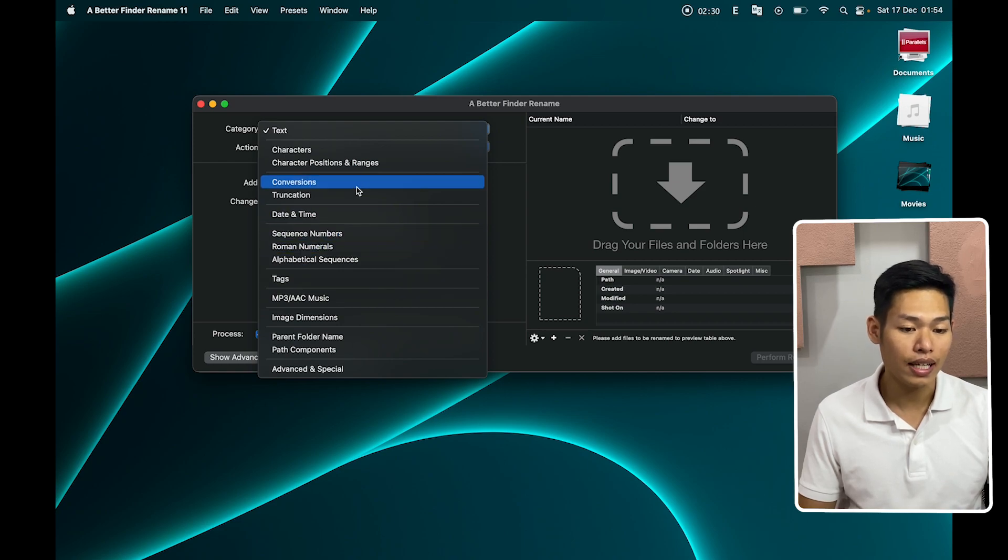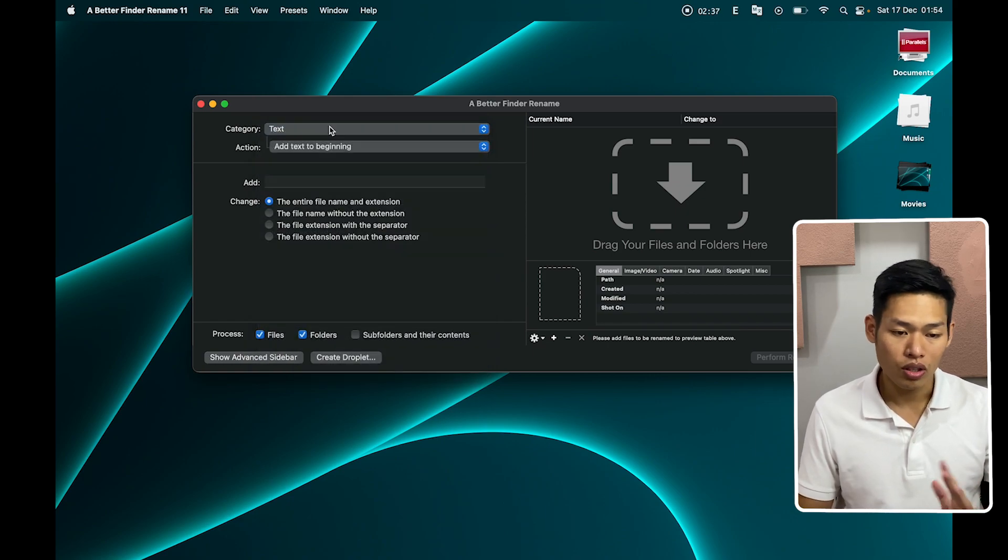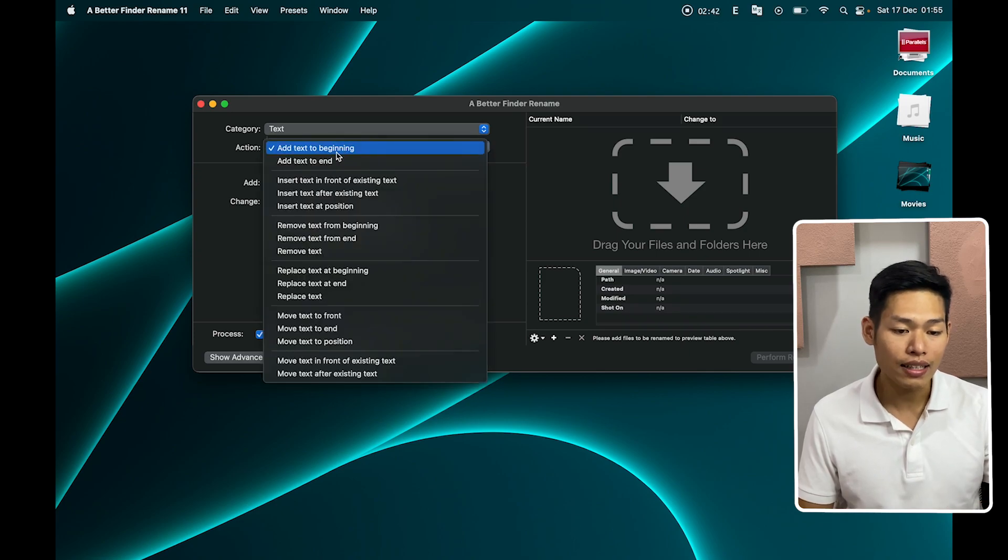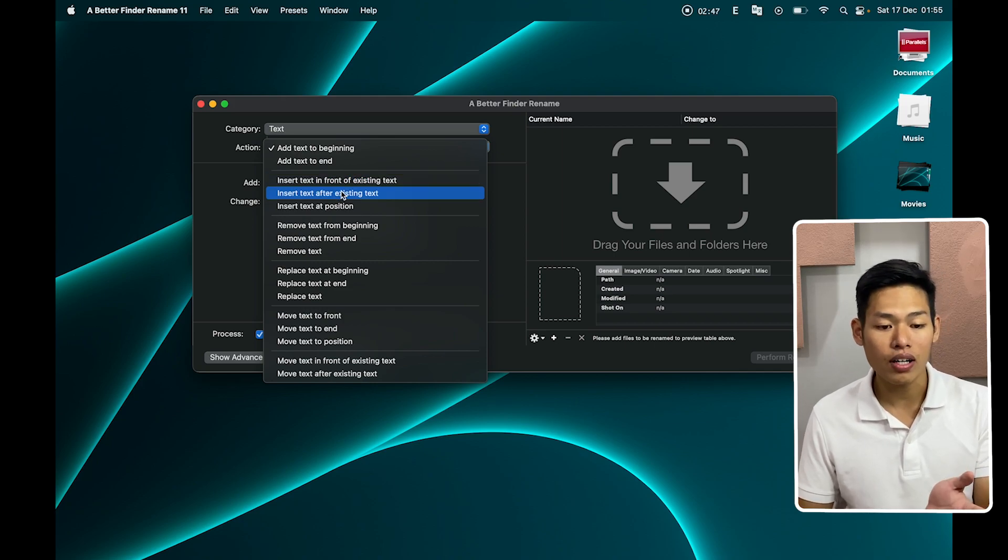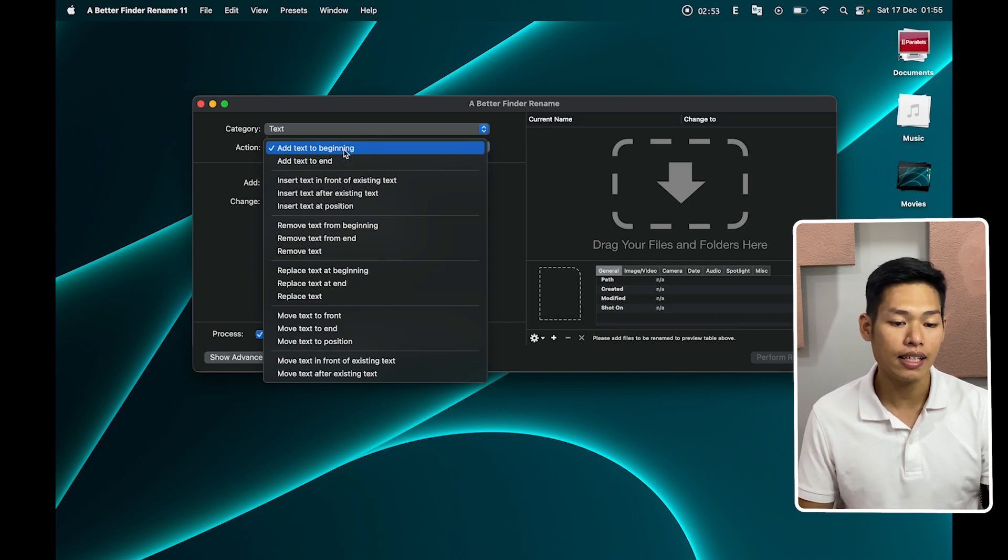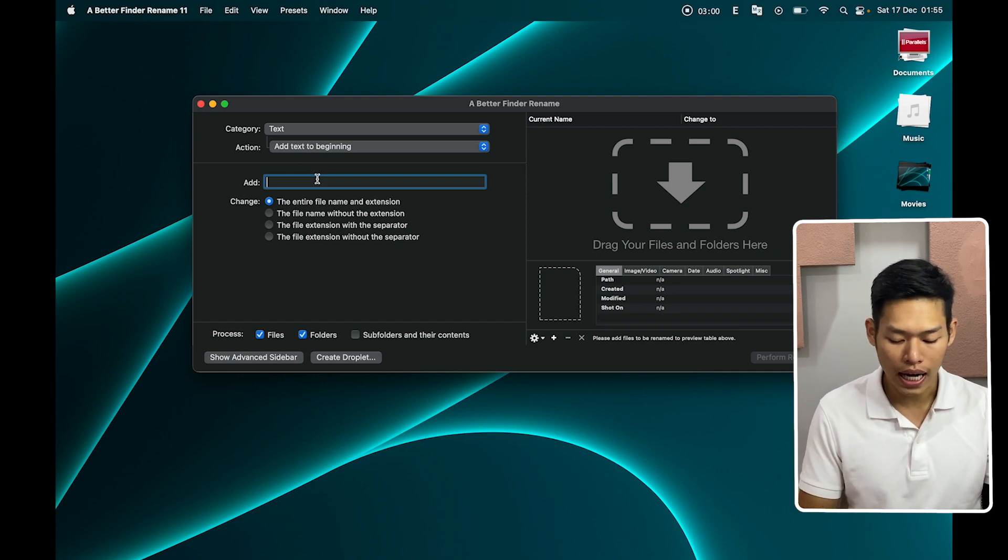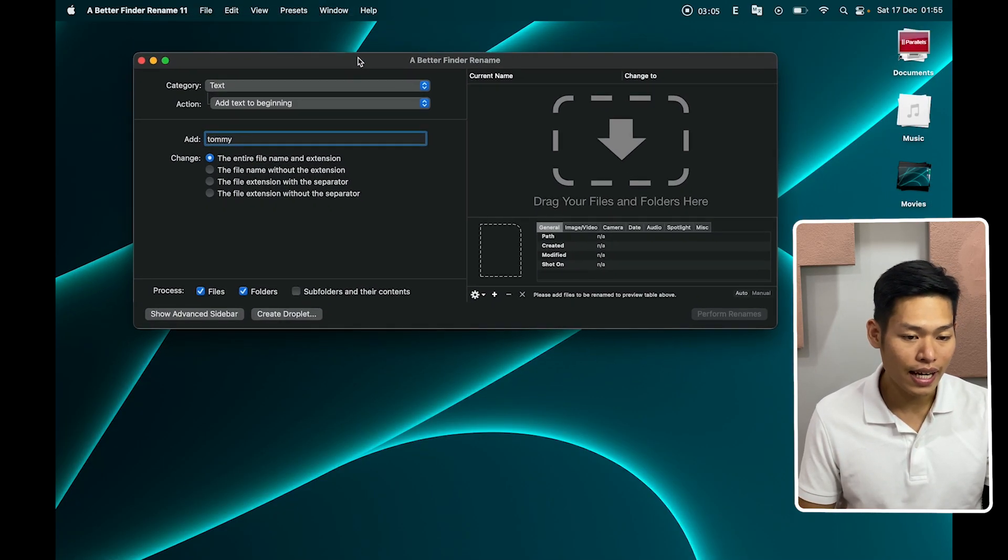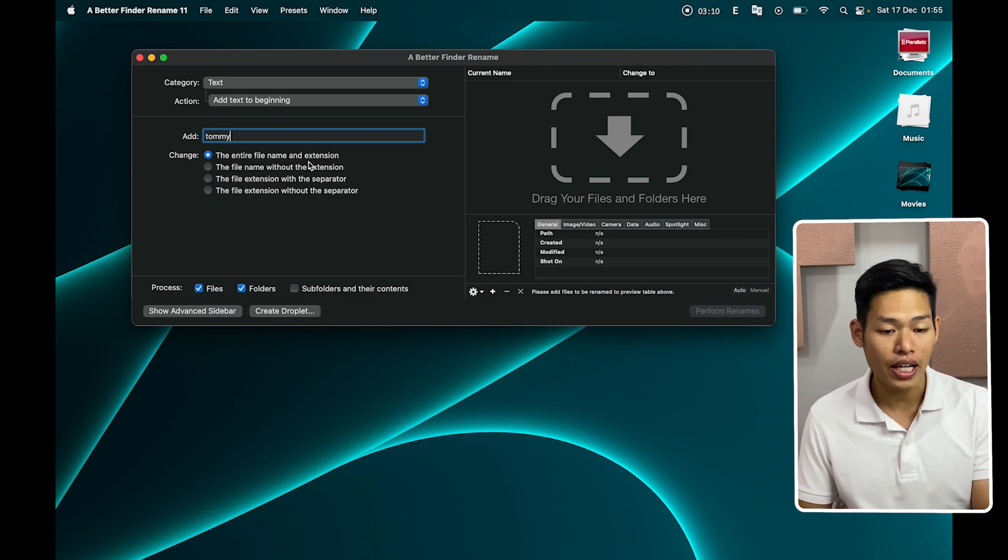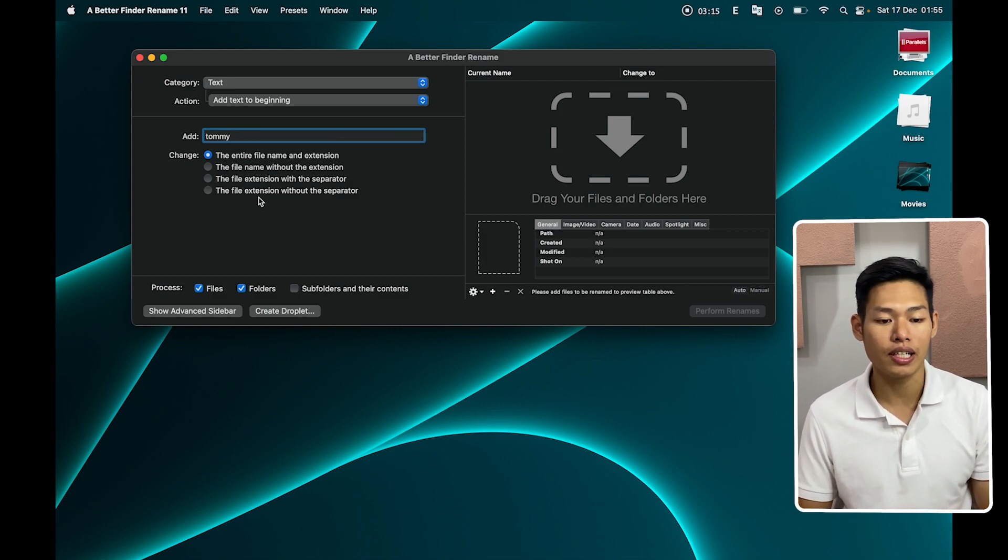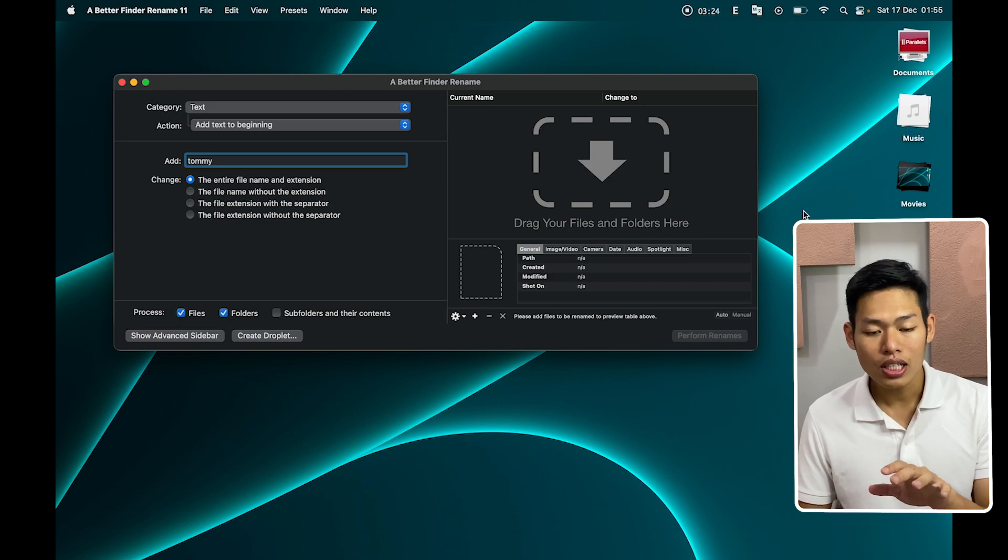And on the actions I will select add text to the beginning. I can add text to the end or insert text in front of existing text. Yes, you have a lot of options over here, but I'll select to add text to the beginning. And now it will ask what text you want to add to this file. I will type Tommy over here. And now it still asks you the options: you want to change the entire file name and extensions, or you just need to change the file name without extensions. I'll just stick with the first option, change the entire file name and extensions.